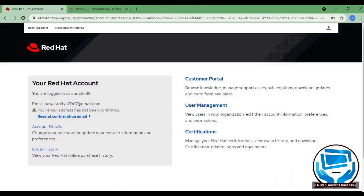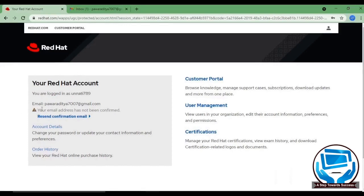Yes. As you can see, we are logged in as unati789 with our provided mail ID and we must have received a confirmation mail also. So just go to your mail and open it.